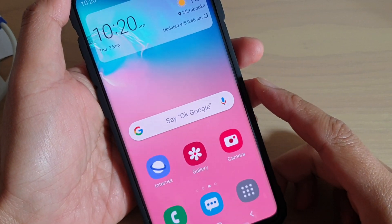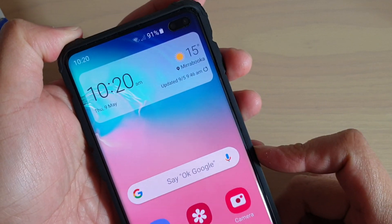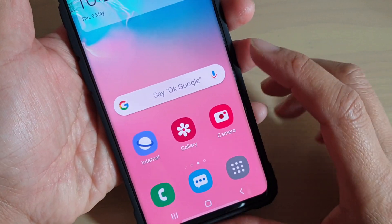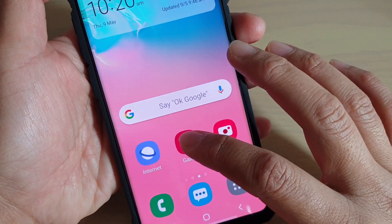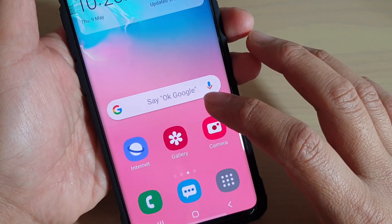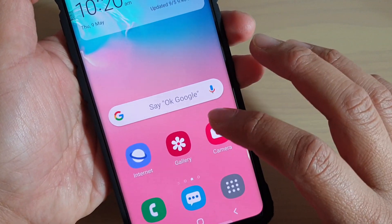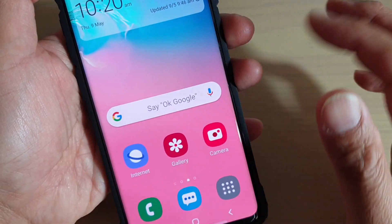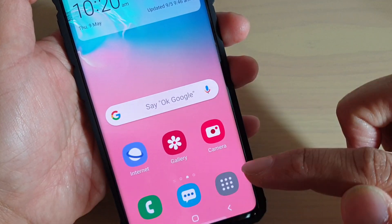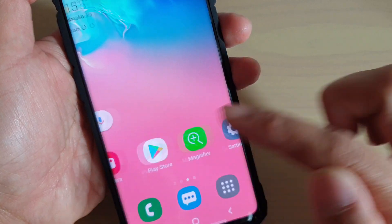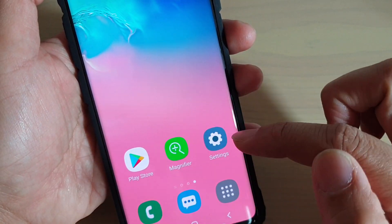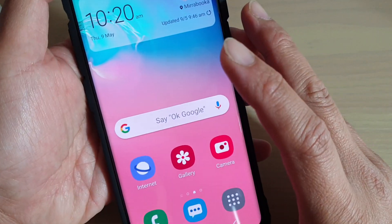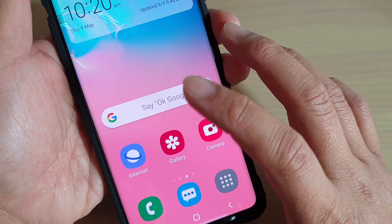How to change your screen to easy mode or standard mode on your Samsung Galaxy S10. You can see here the phone is currently in easy mode — all the app icons are a lot bigger on the screen, and there are not many icons on the home screen, just the essential items such as internet browsing, phone calls, messages, camera, Play Store, and settings. It's very basic.